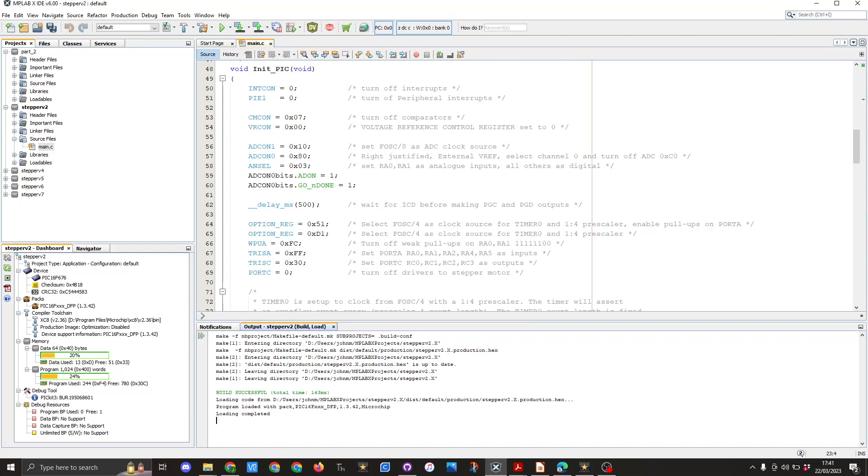In line 51 you can see the PIE1 and this is set to zero and this turns off the peripheral interrupts. More details on the two mentioned registers can be found on my GitHub page which will be linked in the video afterwards.